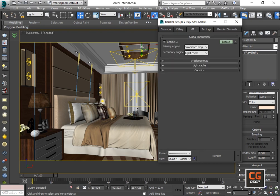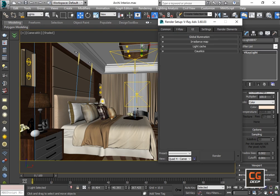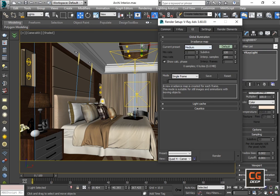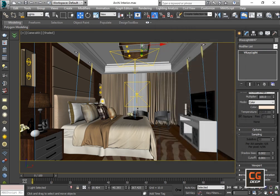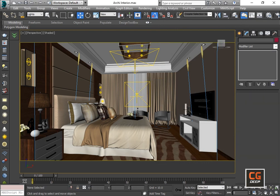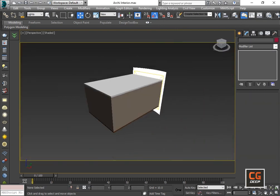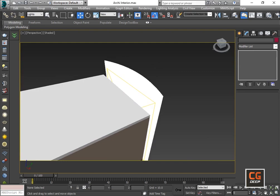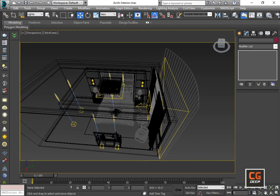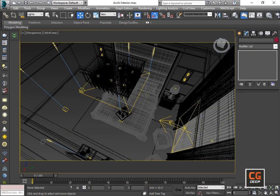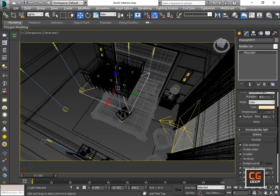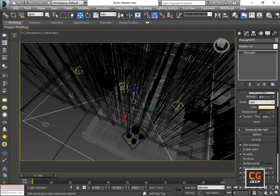I use image sampler, image filter, bucket image sampler, global DMC, environment, color mapping — all default. I use camera blur, and for global illumination I use medium irradiance map. Now about the room specification — I used six lights in total, planned lights and four or five others.